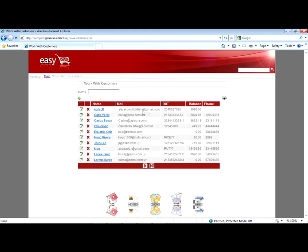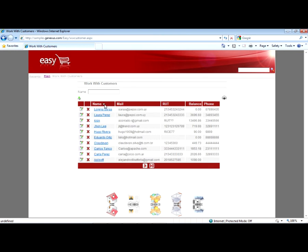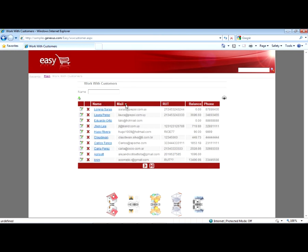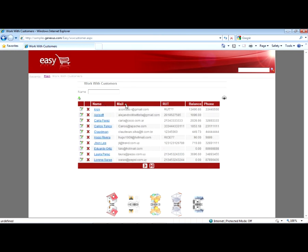We can also sort the columns. With all this functionality provided by the work with pattern.